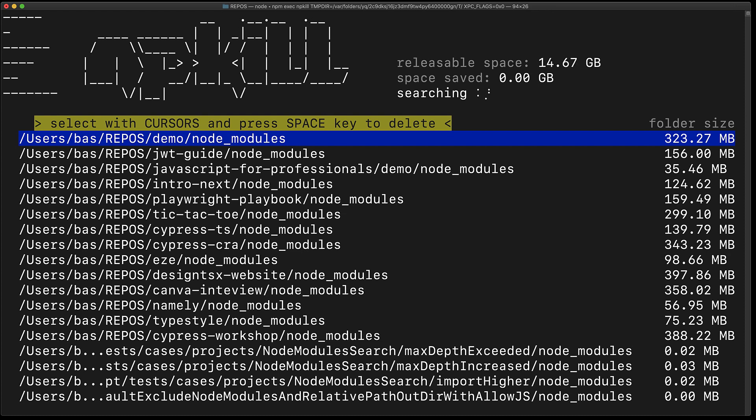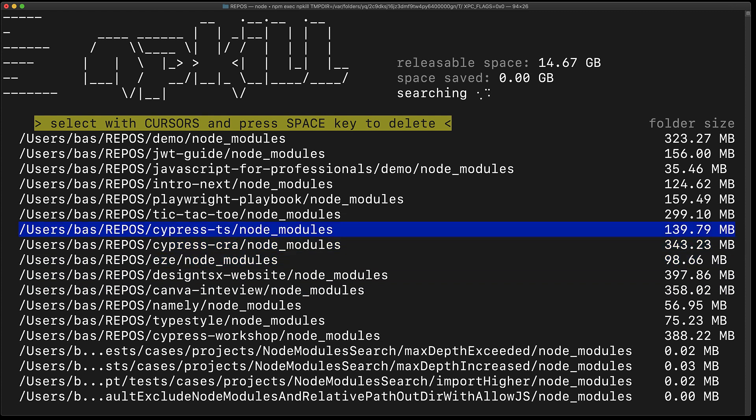I can scroll through the list by using my cursor keys and if there is anything that I no longer need, I simply press the spacebar and it's gone. It's deleted from my disk.